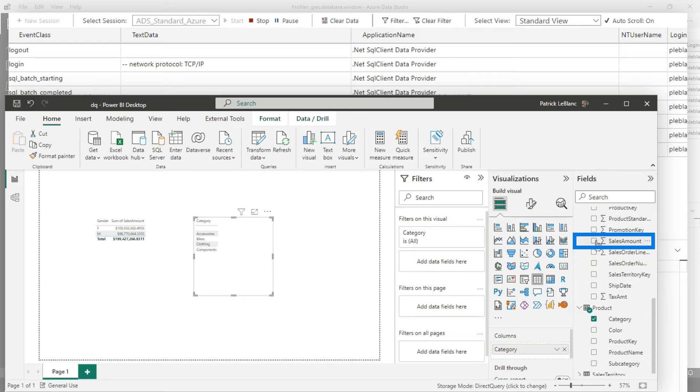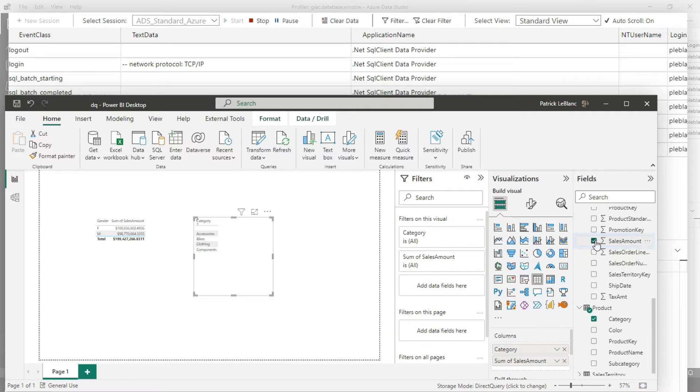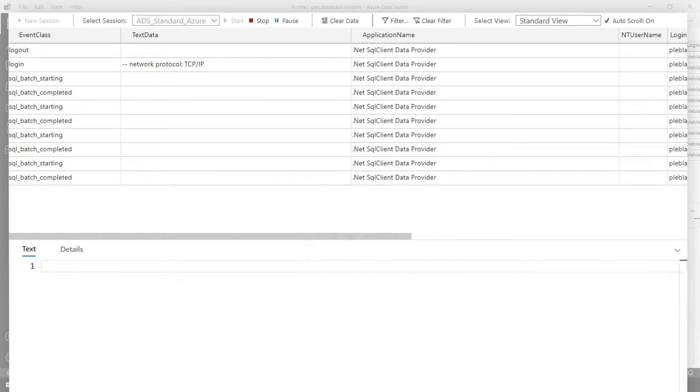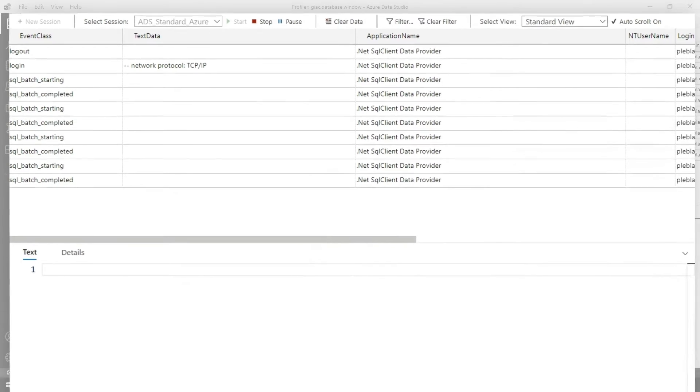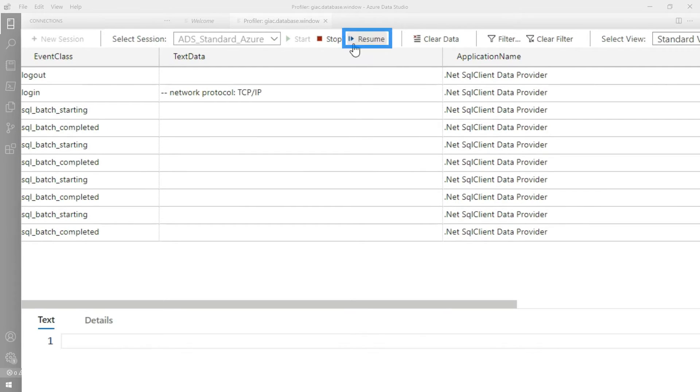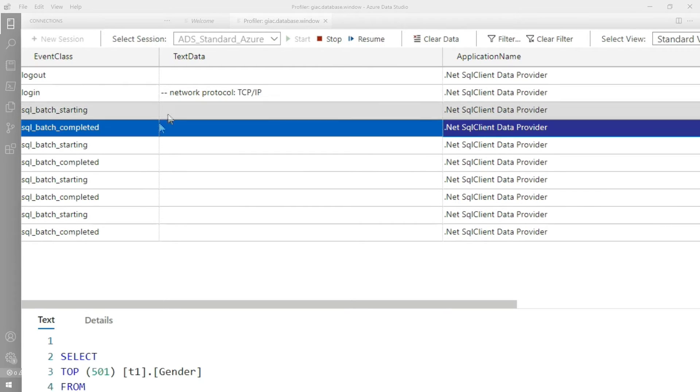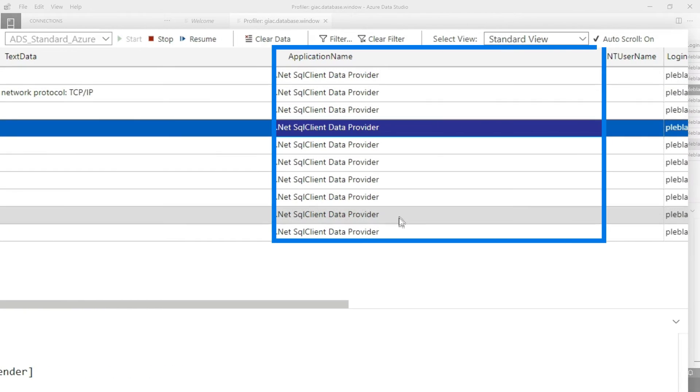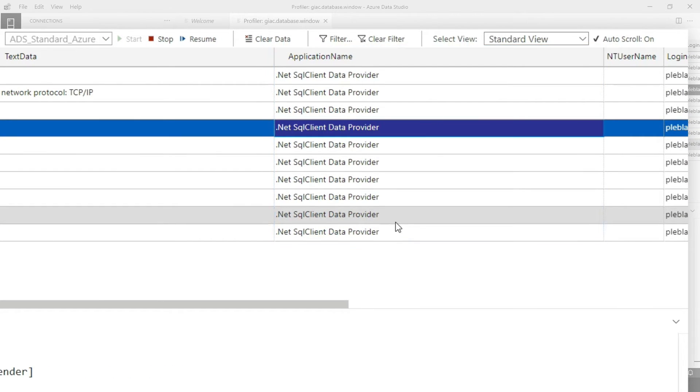And then sales amount again. Very simple stuff that I'm doing. And now it's issuing these queries back. So then I'm gonna come back over to the profiler. Pause this. Now I have all these queries and I only care about the ones that are actual queries sent for Power BI. I can't use the application name. It's really difficult.